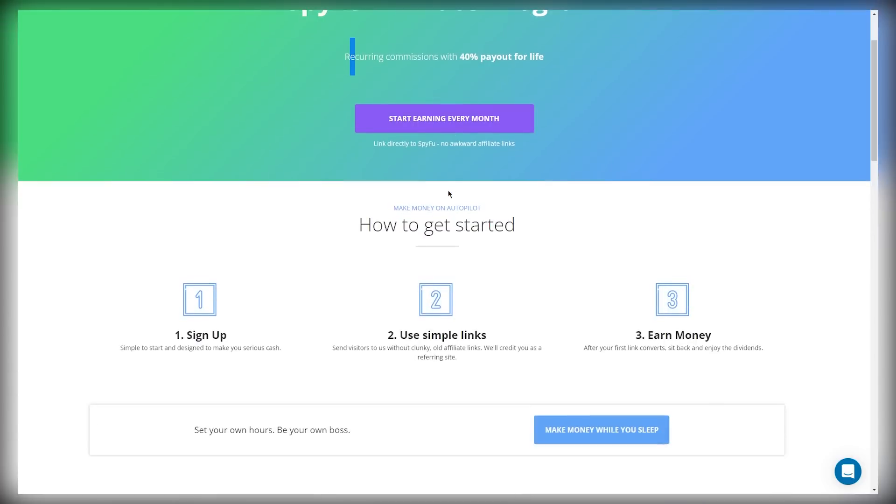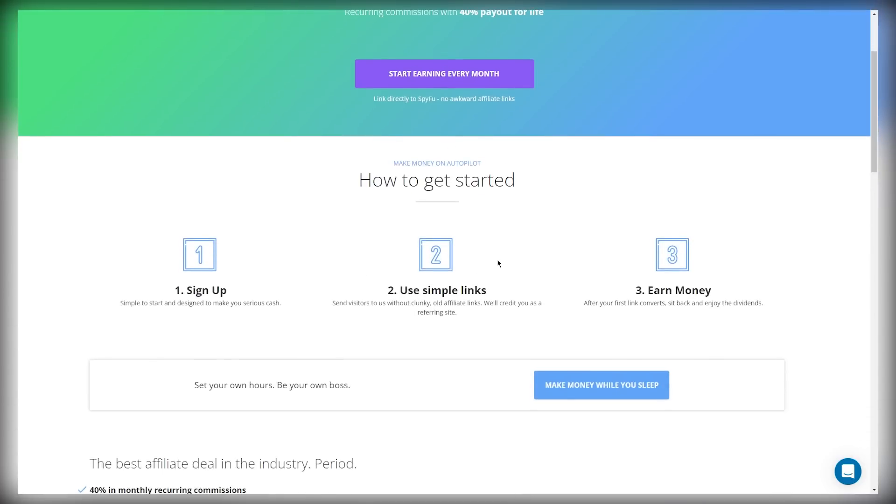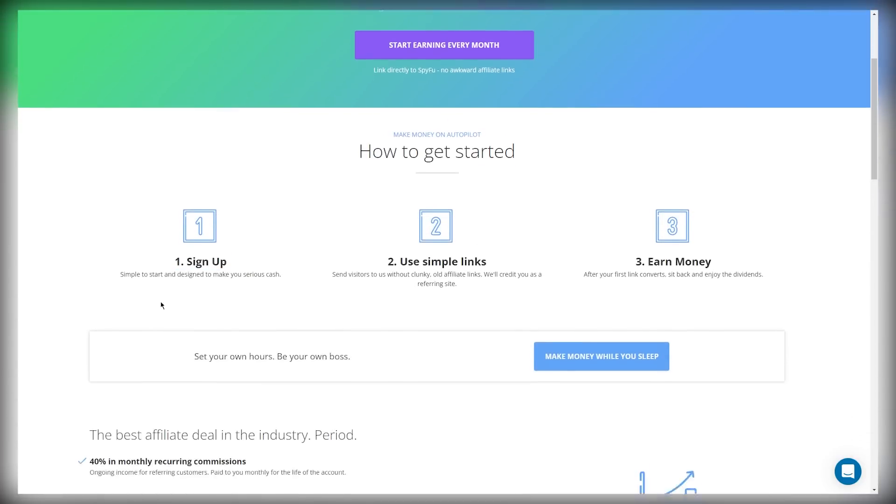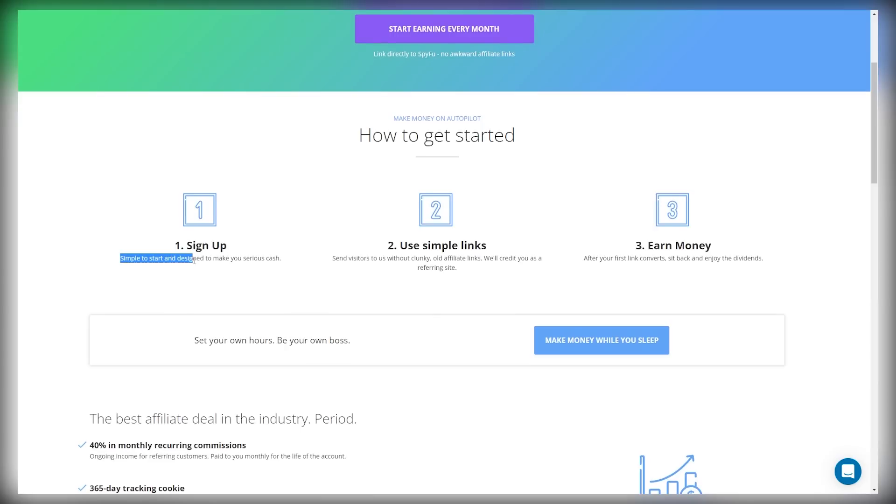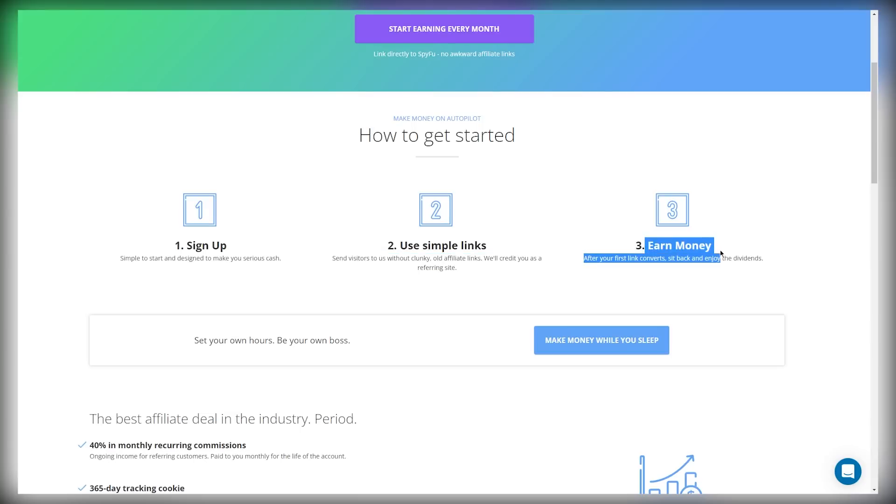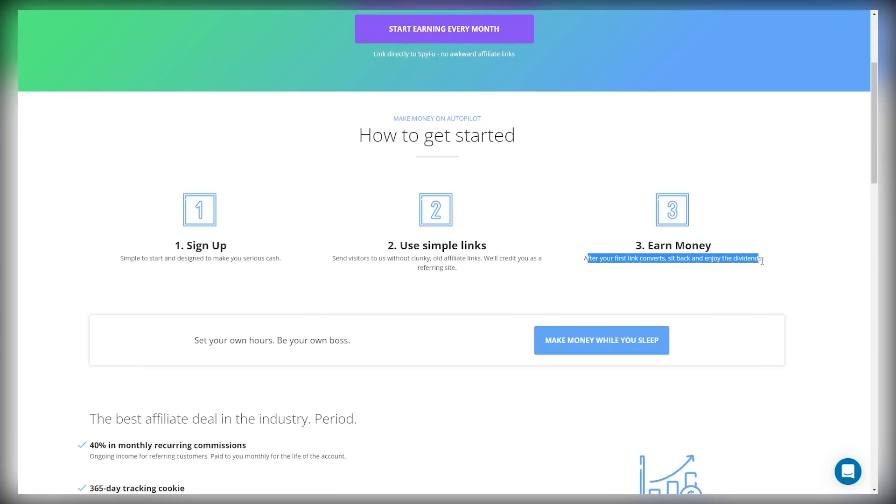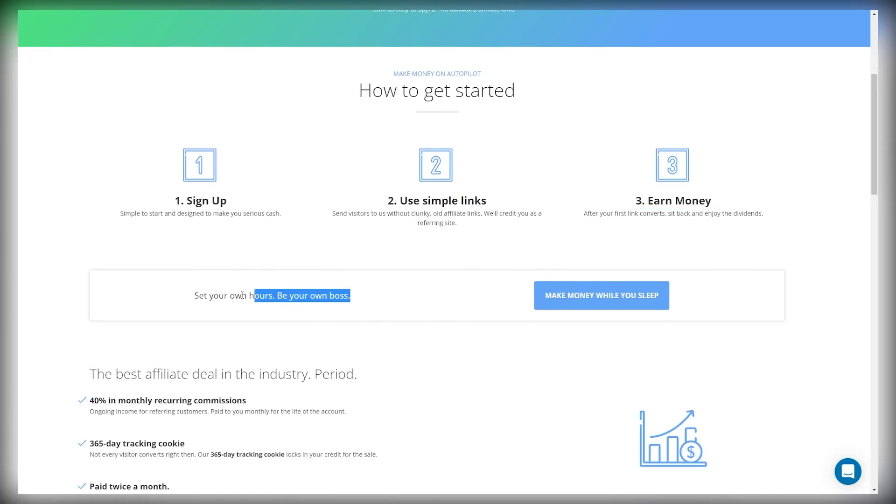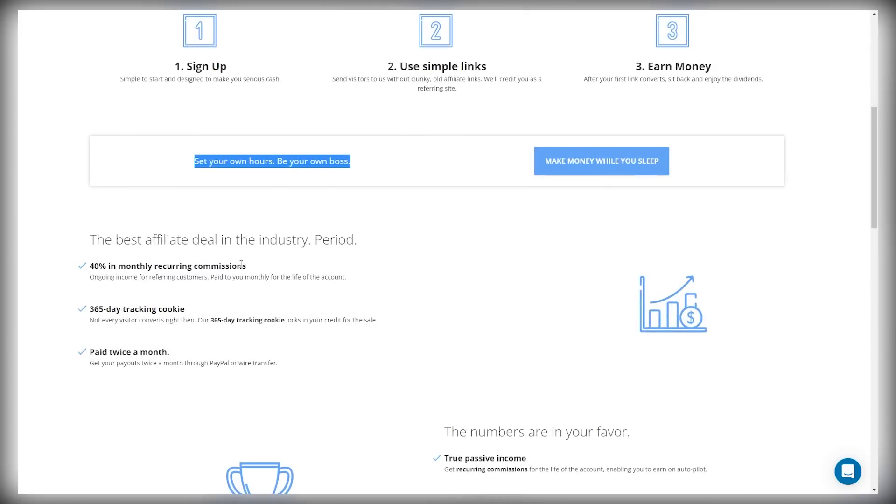So how does SpyFu work? First thing you're going to do is sign up. It's simple to start and it's designed to make you serious cash. Number two, you're going to use simple links. You're going to send visitors to us without clunky old affiliate links. We will credit you as a referring site. And lastly, number three, you're going to earn money. After your first link converts, you're going to sit back and enjoy the dividends. You can set your own hours. You can be your own boss, make money while you sleep.